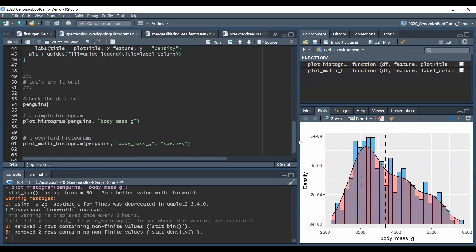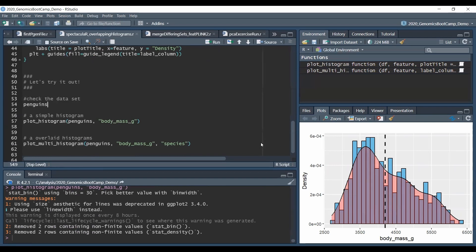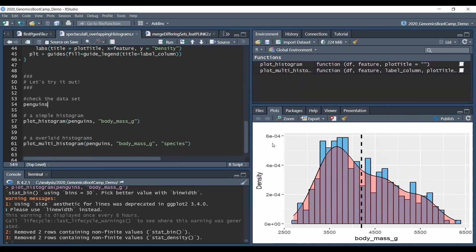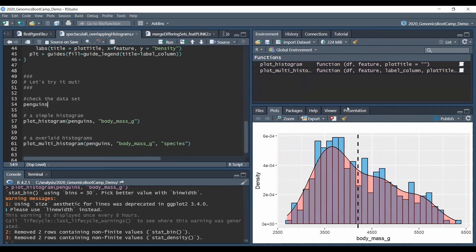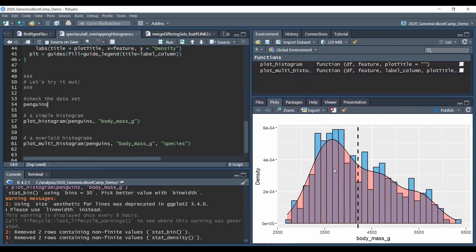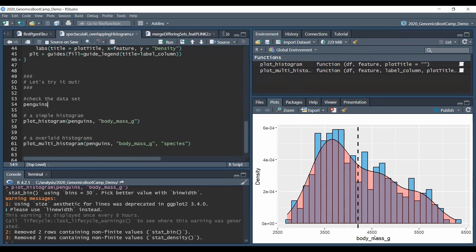Here I have to highlight that the column name has to be in quotation marks. So after we run this line then we actually get this very neat histogram overlaid by the density plot and the dashed line is basically the mean value for this body mass for all the penguins.